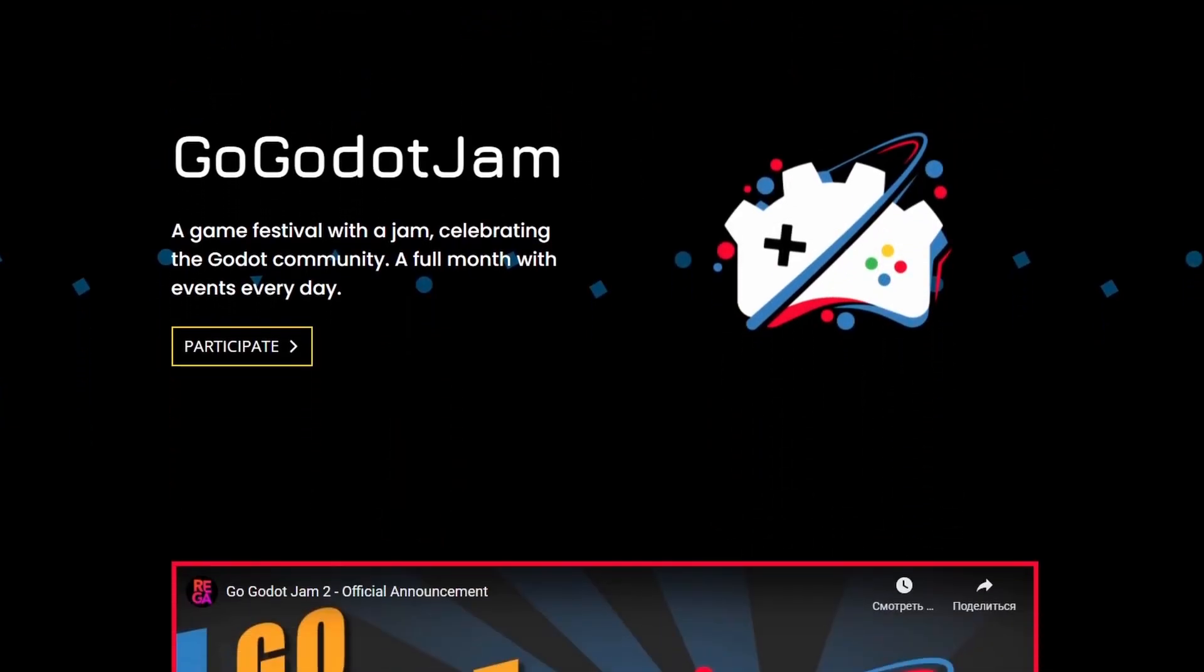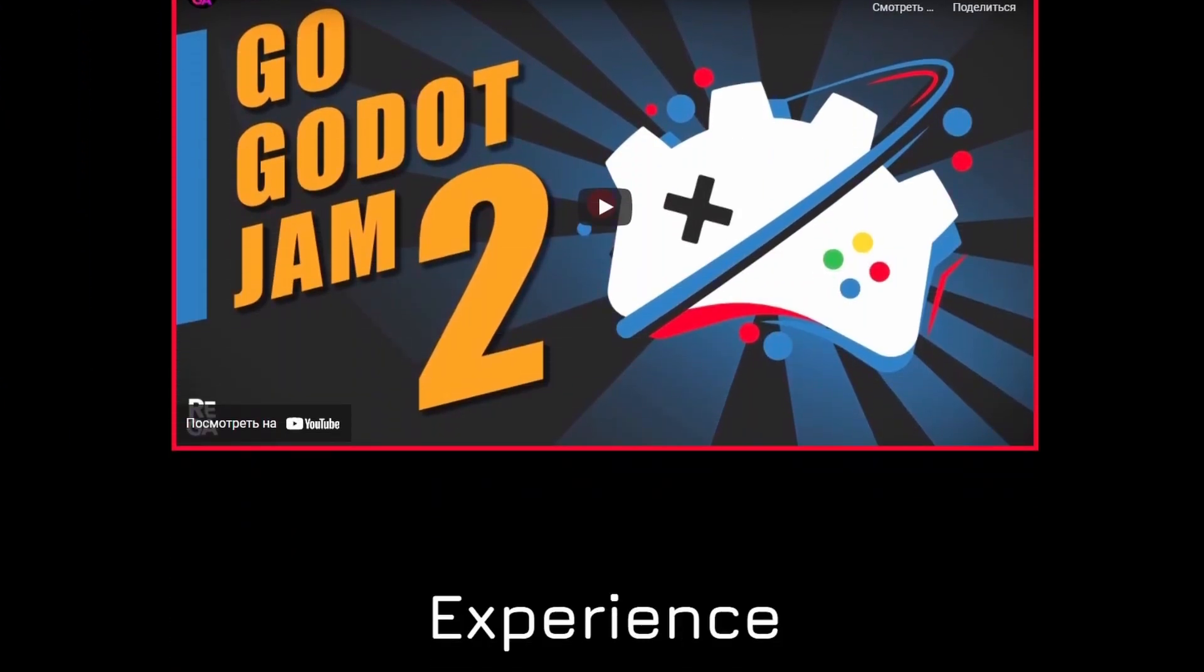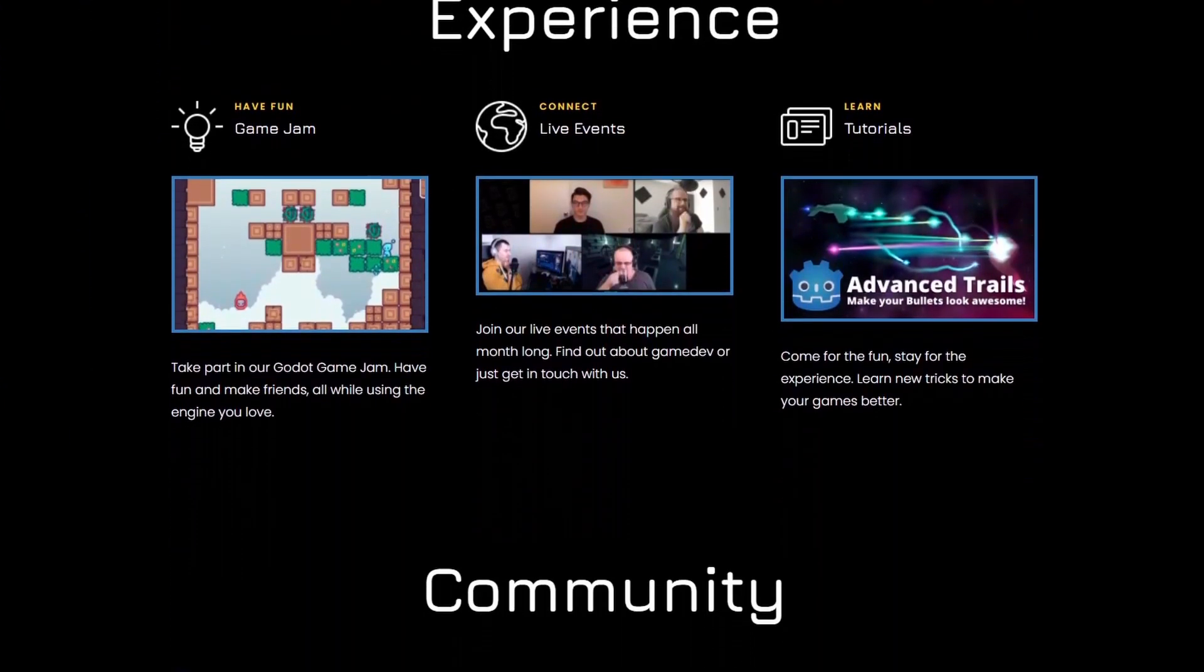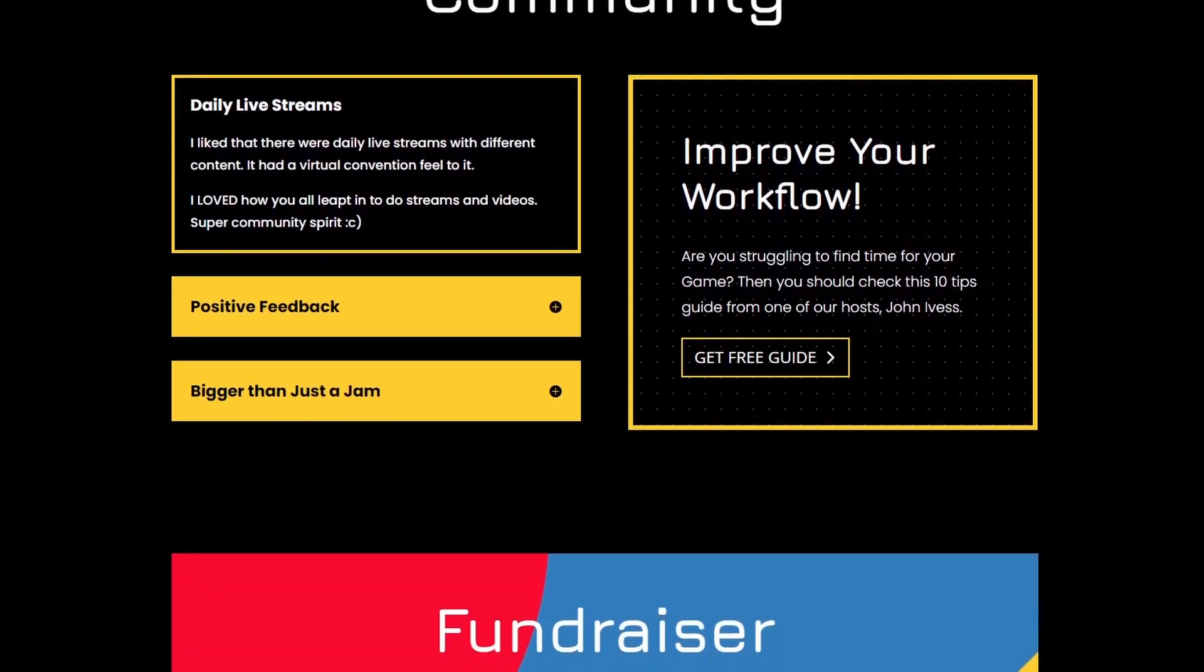We prepared some simple textures. You can download them with all the particle systems we make in this video from our GitHub. This video is part of Go Godot Jam 2. Find out more on the website and join the Jam that starts November 18th. Links are in the description.